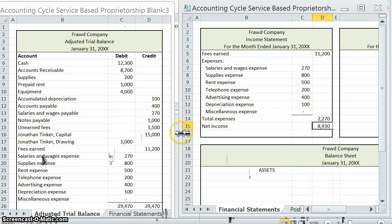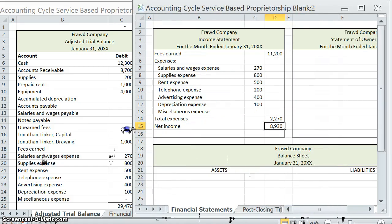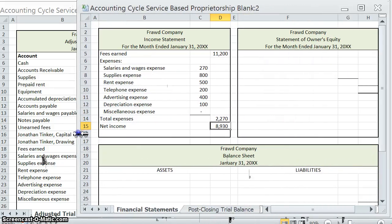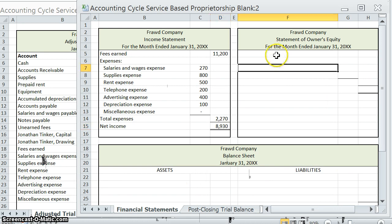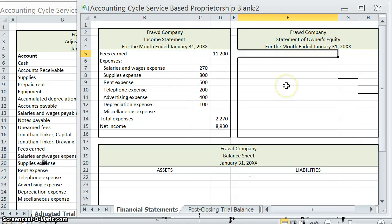Now that we have our net income, we're going to use that information to complete our statement of owner's equity. The statement of owner's equity essentially tells us what was the change in the owner's equity during the period. Notice again: company name, statement name, and 'for the month ended January 31st' — we're showing what period of time those changes in capital actually occurred.